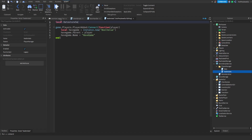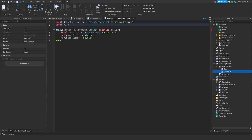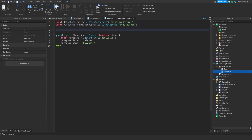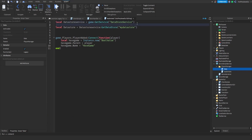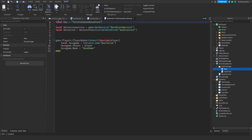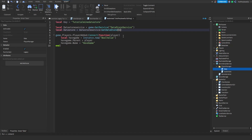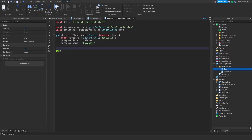Now we have to make the DataStore. So: local dataStoreService equals game:GetService, and then local dataStore equals dataStoreService:GetDataStore. Call it whatever you want — I'll call it 'my data store'. And up here, set your key — I'll call it 'tutorial leader stats data'.